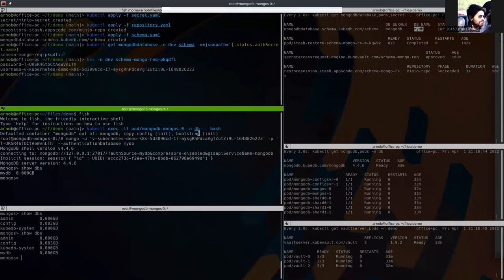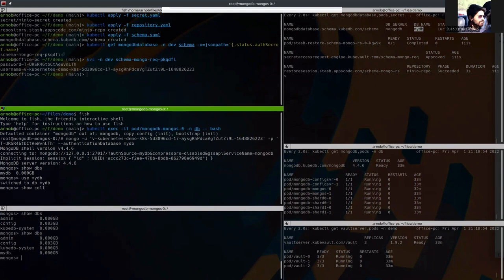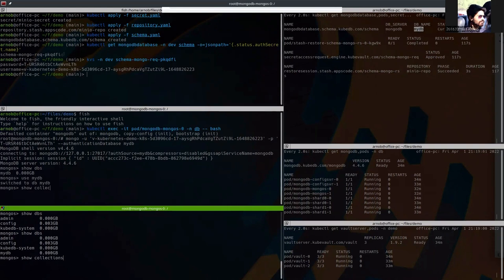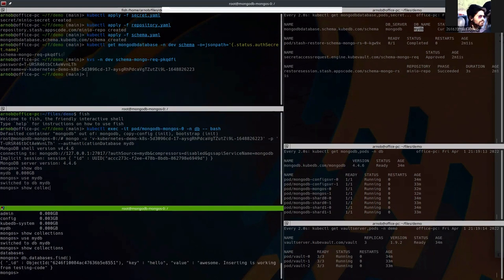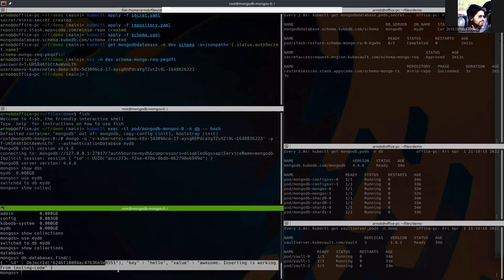So the restore has been successful. You can confirm that here. Use mydb, show the collection. And this is the restored data. So everything goes well.